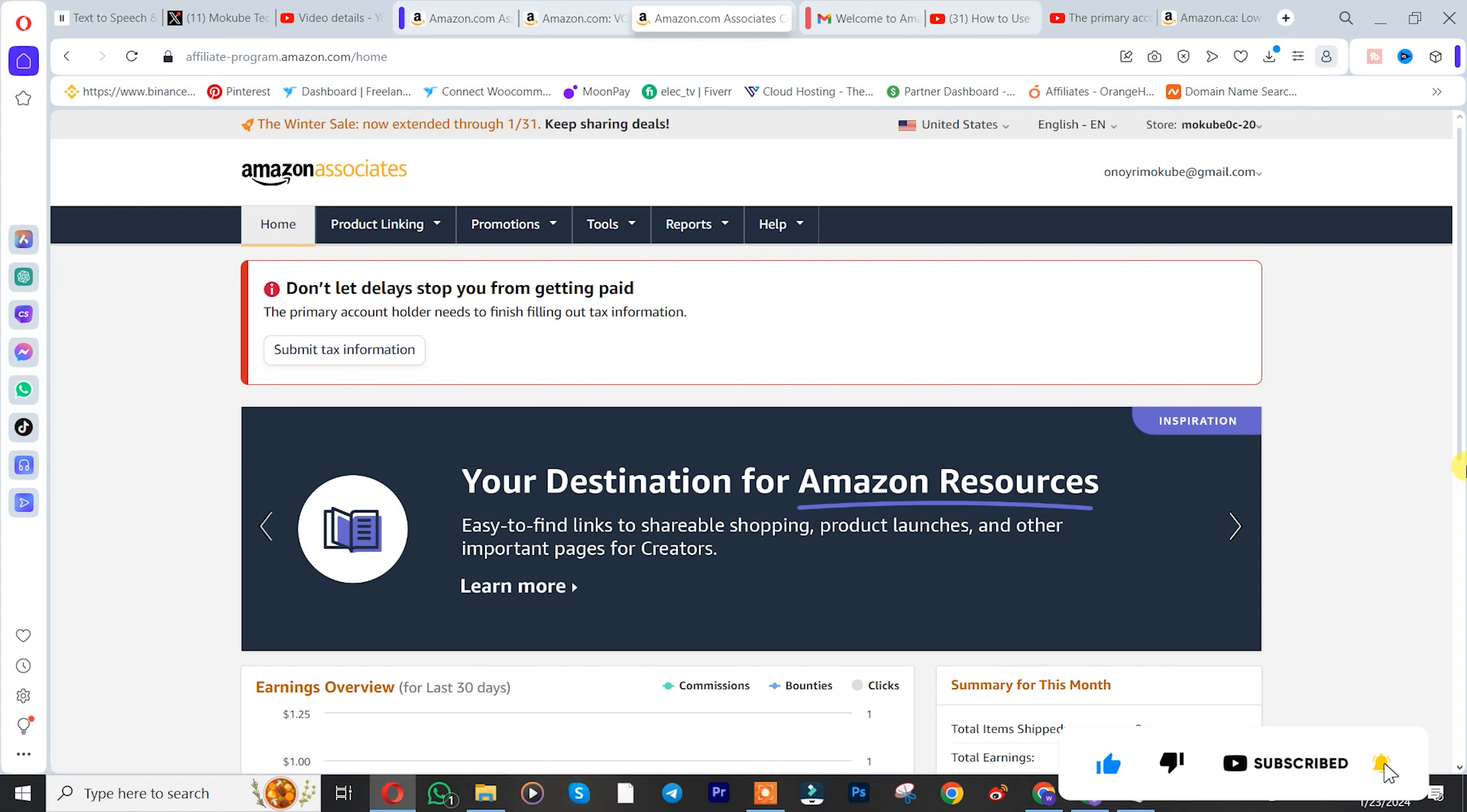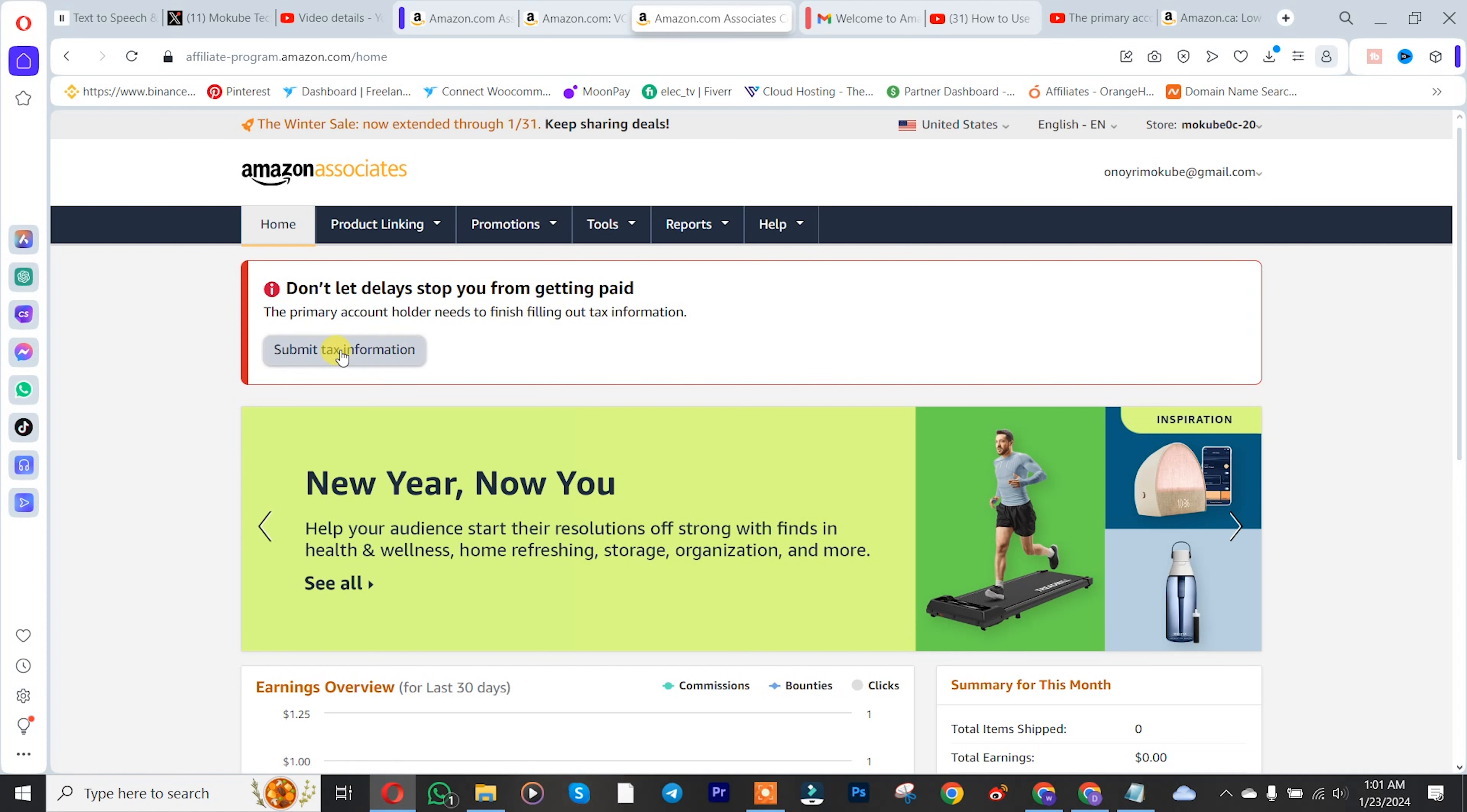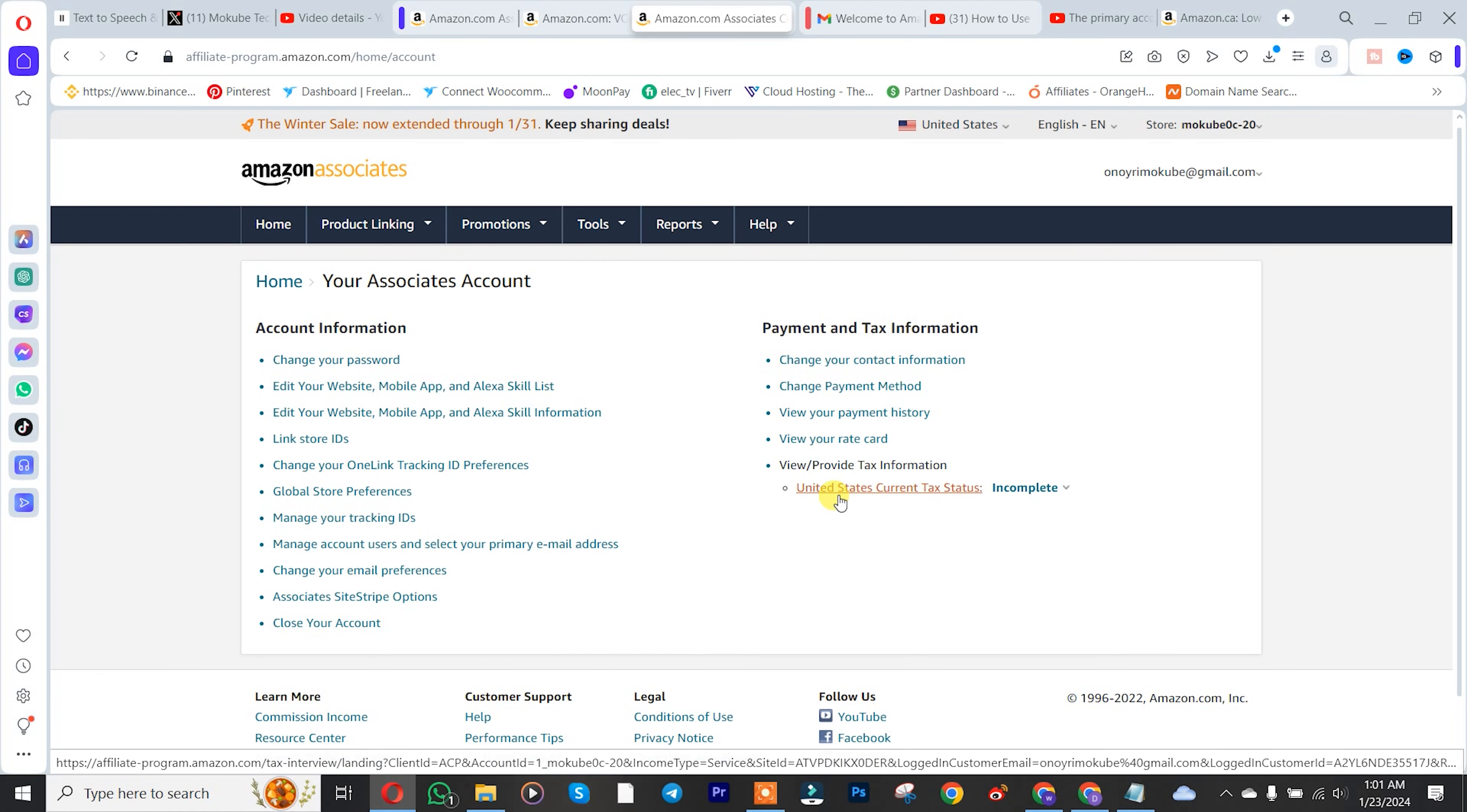After that, you click on submit tax information, then click on current tax, that is US current tax.